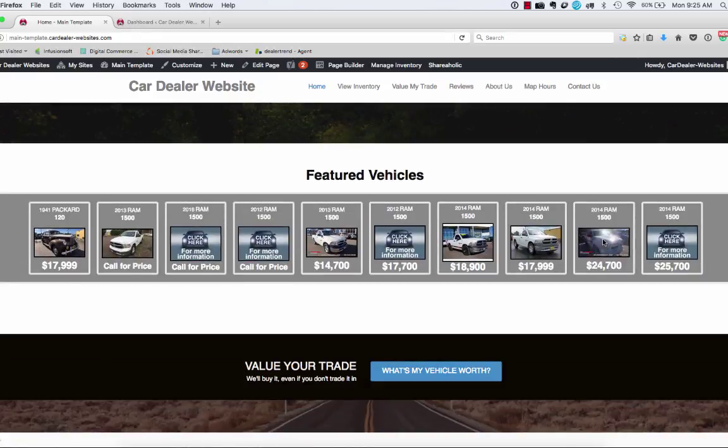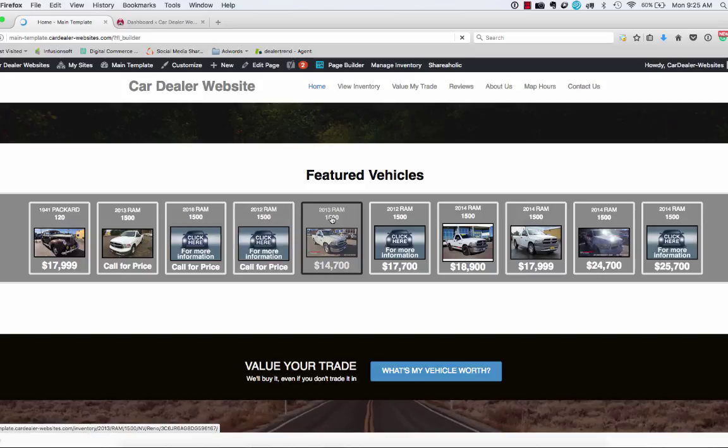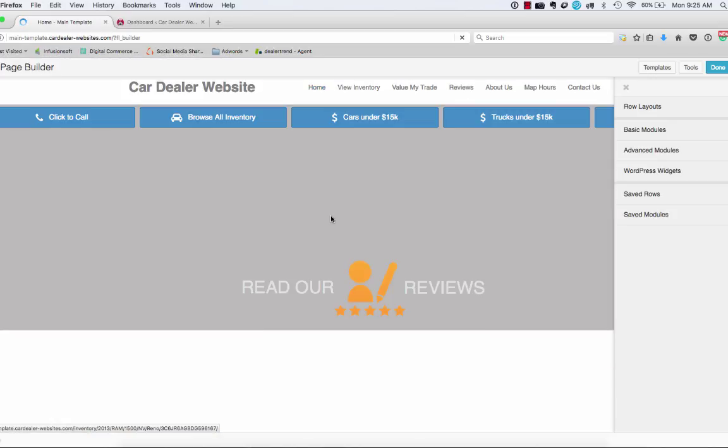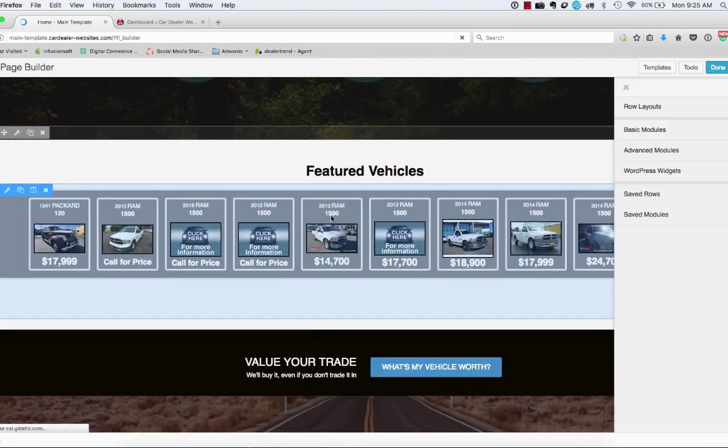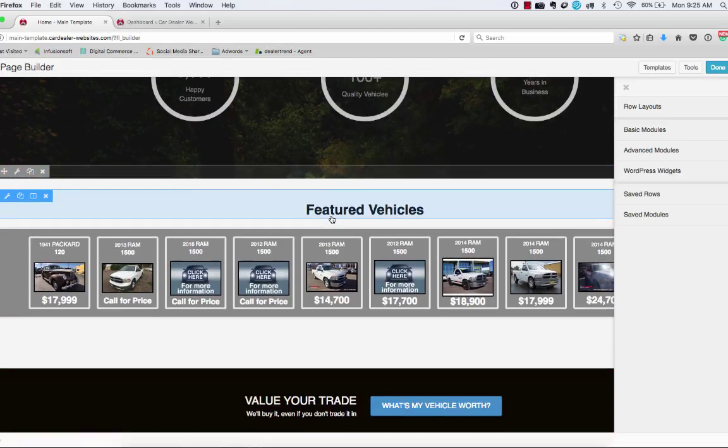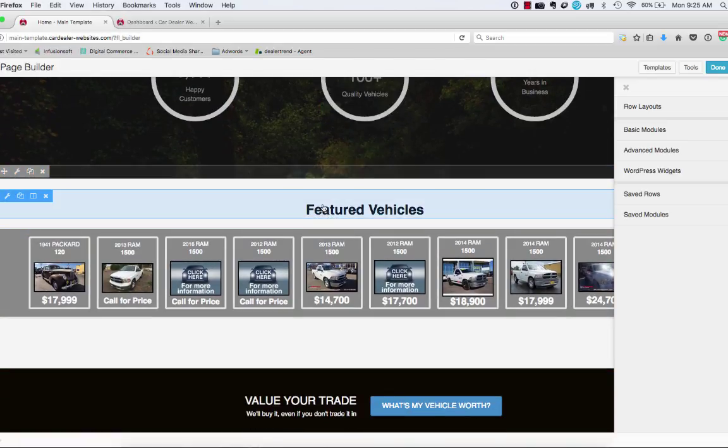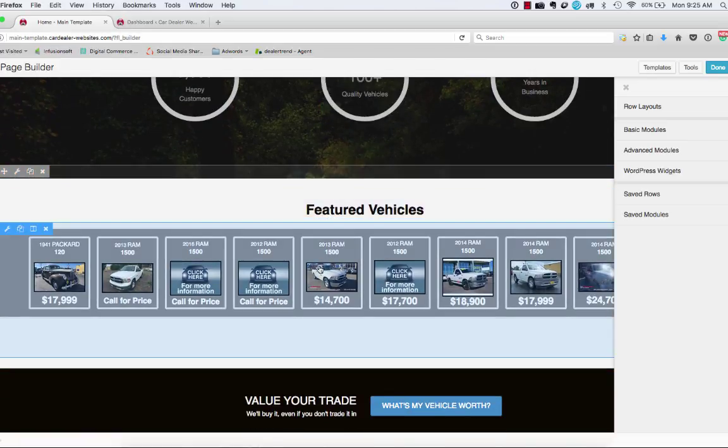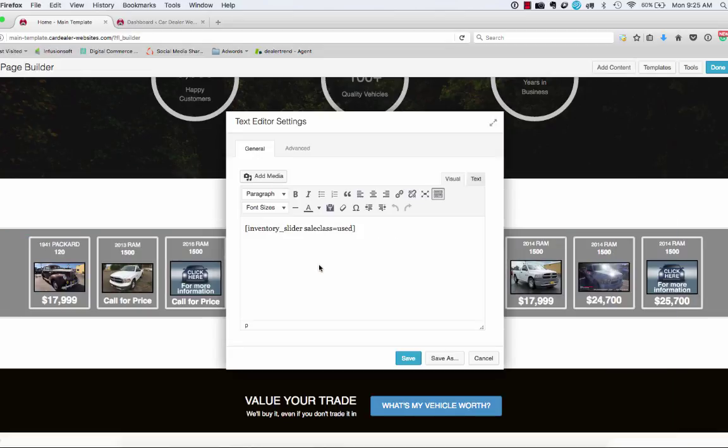So we're going to jump on the featured vehicles section here. I'm going to go ahead and open up my page builder in my original site, so you can see how that was put together. And when I scroll down, you'll see I've got two things going on. I've got a heading, and then I've got the actual row with the vehicles in it.